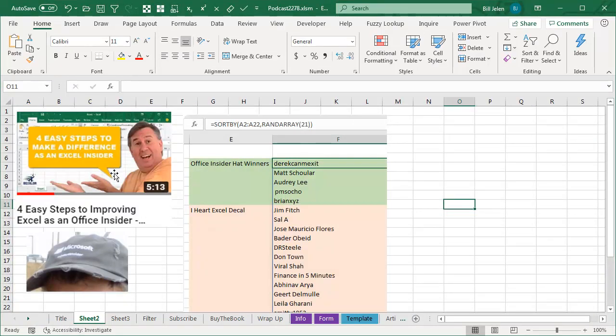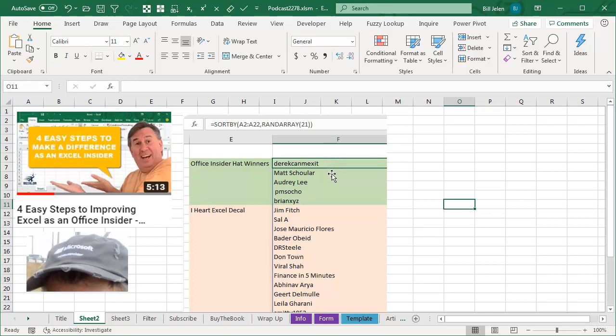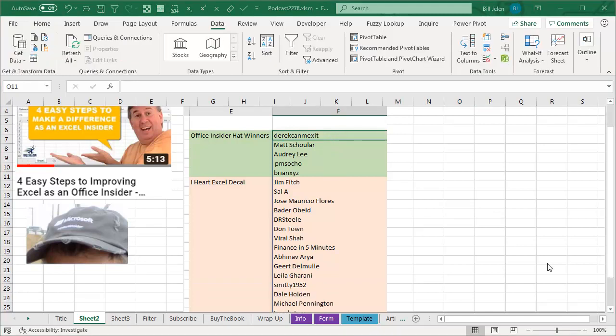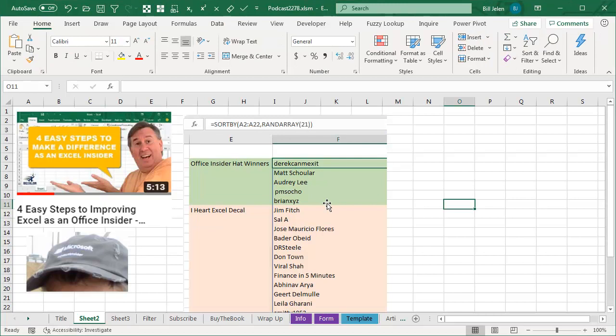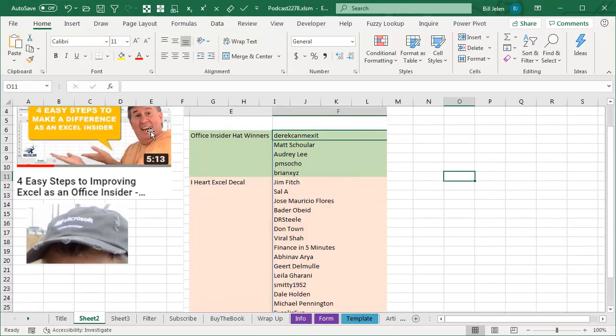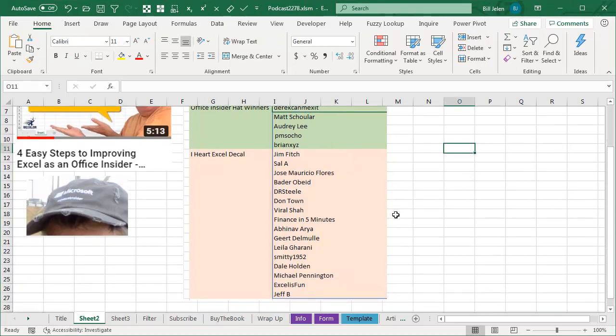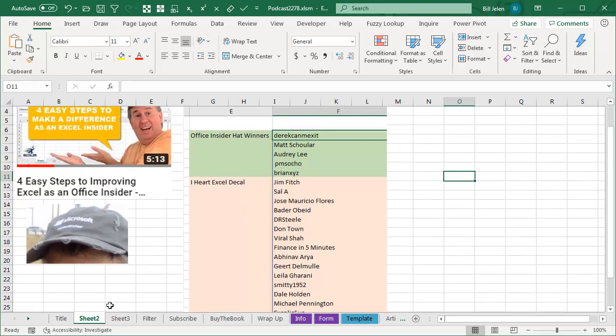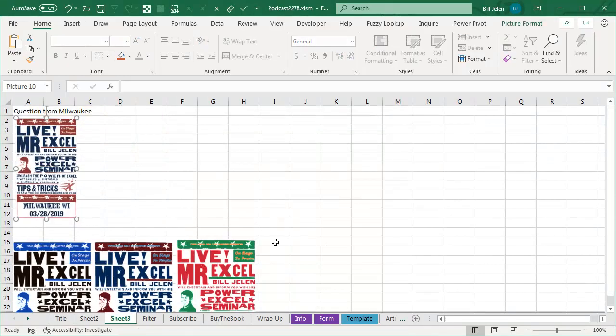Last week, the 4 easy steps to make a difference as an Excel Insider, we said we're going to give away 5 copies of this awesome vintage Microsoft Office Insider hat. The winners are right here, so congratulations to Derek, Ken, Mexit, Matt Schuller, Audrey Lee, PM Socho and Brian XYZ. If you're in that list, go back to that video and send me an email and let me know where to send the stuff, and actually anyone who entered will at least get some nice iHeartExcel decals, so check that out.